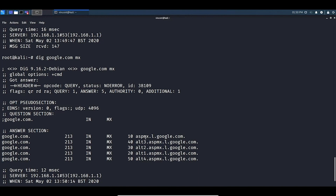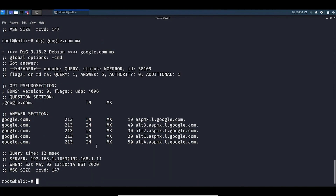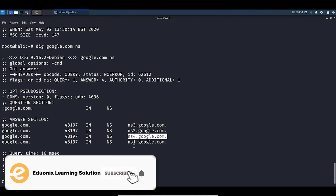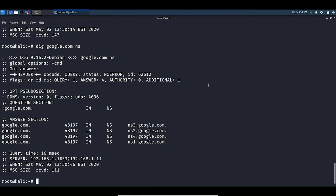If we want to look at NS records, we follow a similar principle. We do dig google.com ns. This is the nameserver lookup and here you can see nameserver 1, nameserver 2, nameserver 3, nameserver 4 and so on. In the next video we will focus more on nameservers as we will be using the tool nslookup, which stands for nameserver lookup.